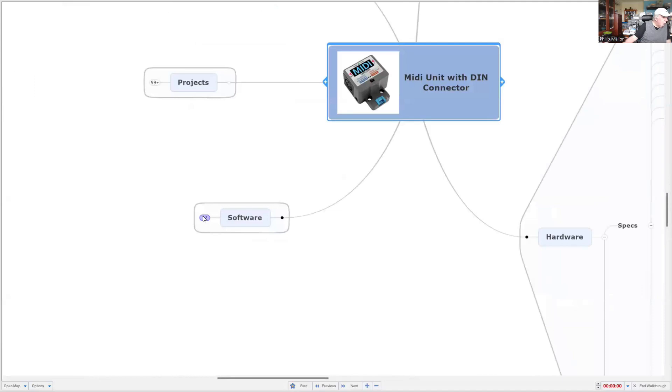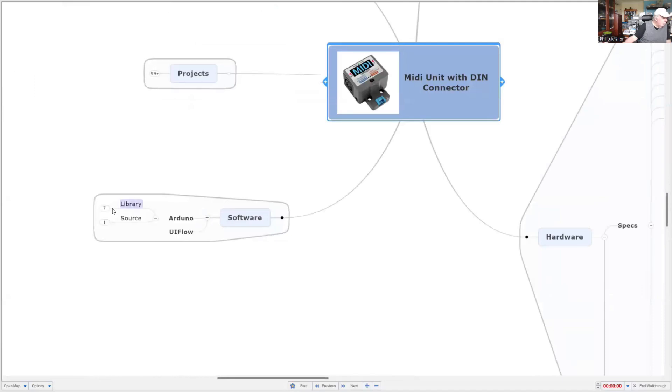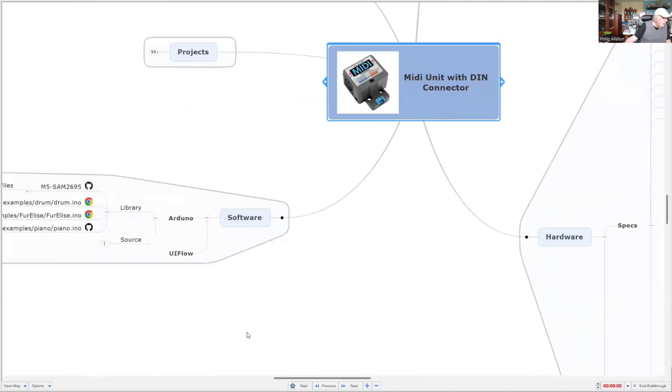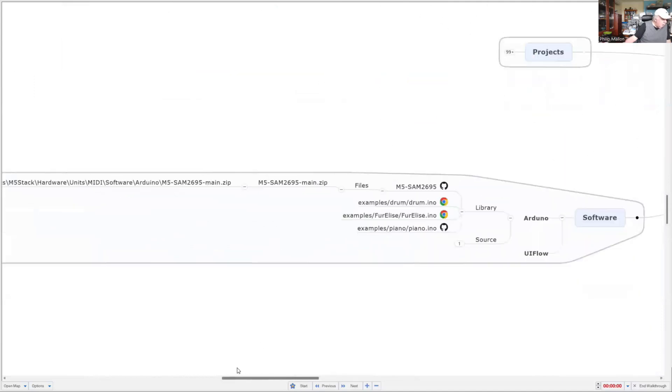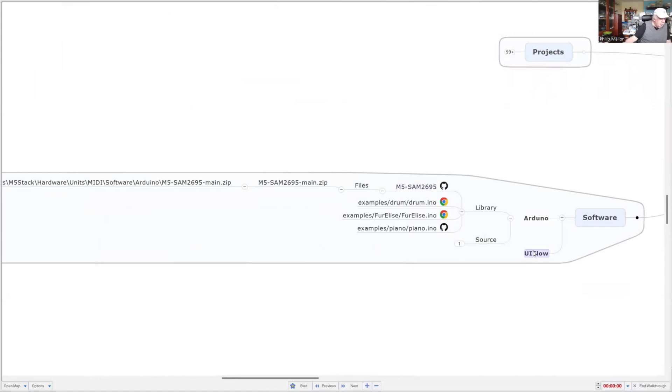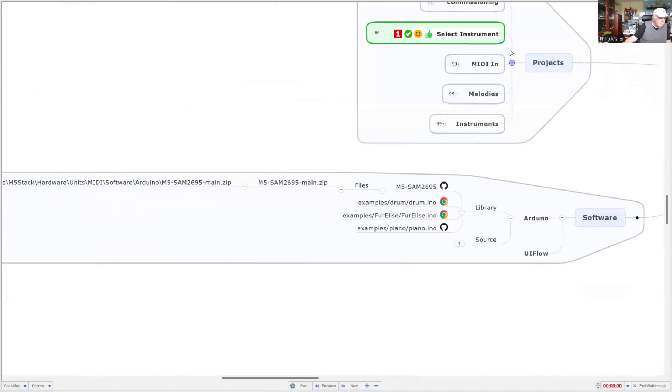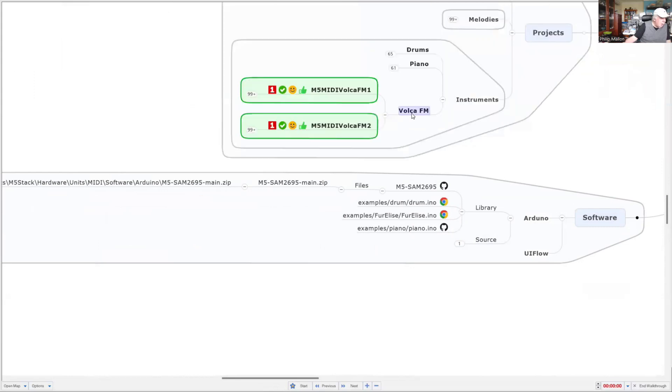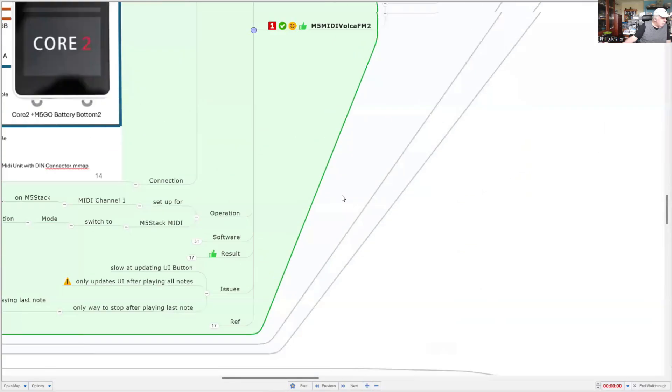Software-wise, there's an excellent library available. You can program this in the Arduino IDE using C++. Alternatively, I'm going to use UI flow. If you go to my projects, I've done a few of them, and the last one I'm going to look at is the Volca FM. This is the project here.